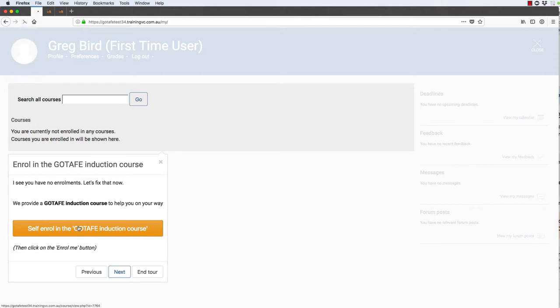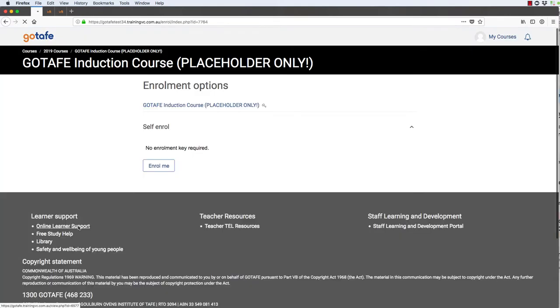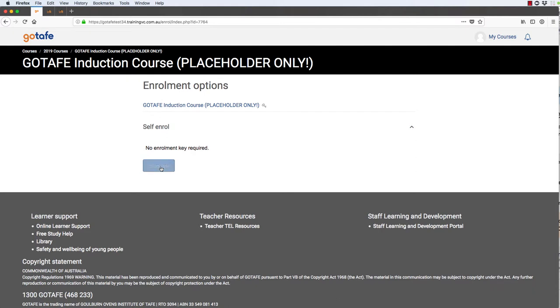They can click this button, be kicked over to the GoTAFE induction course, and enroll themselves.